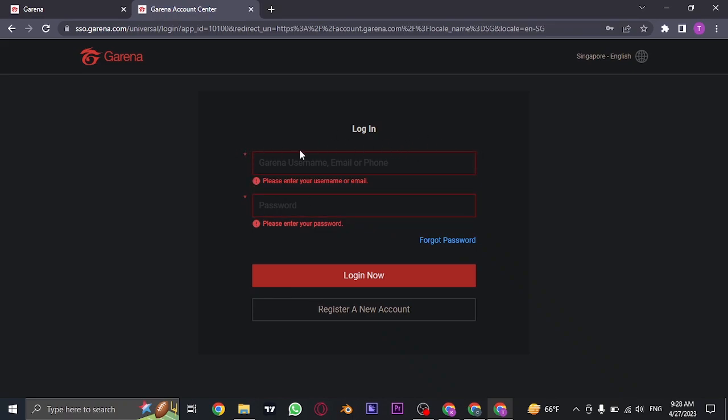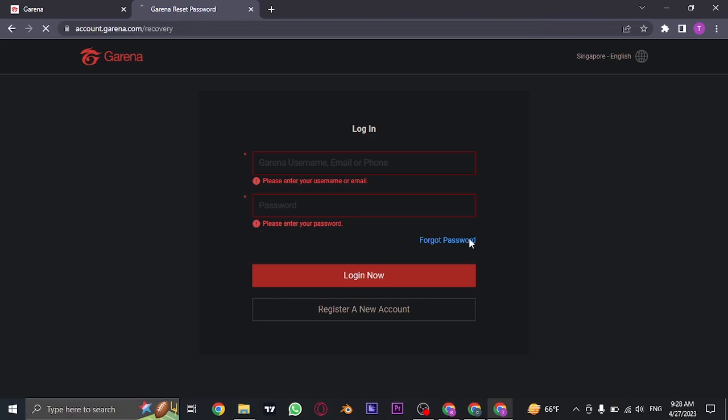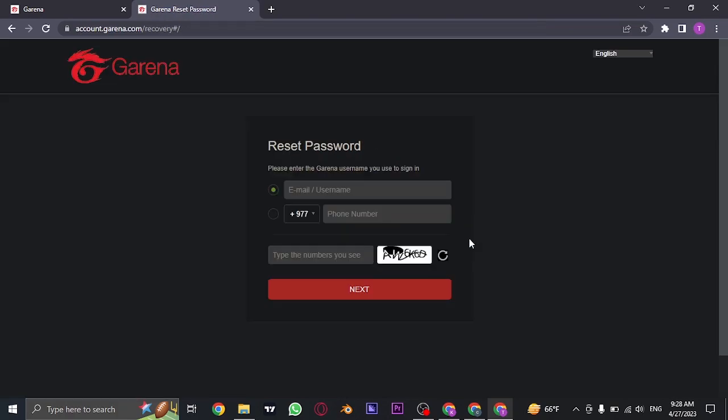Because you don't remember the password, you can click on the forgot password link. And it's going to show you this interface.